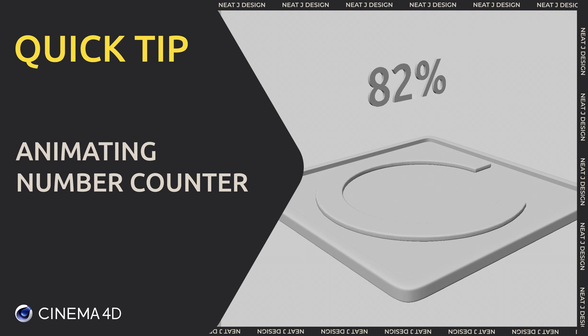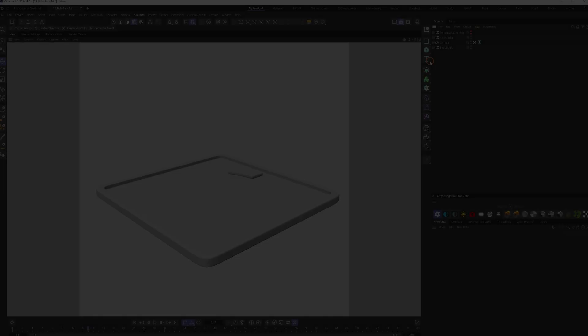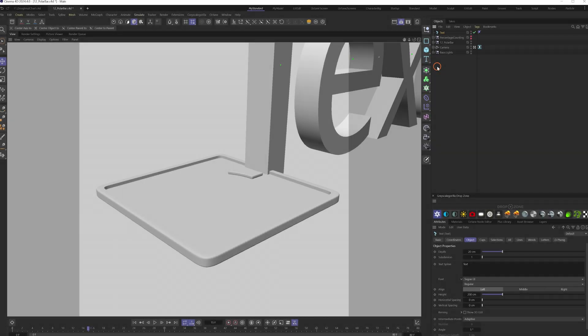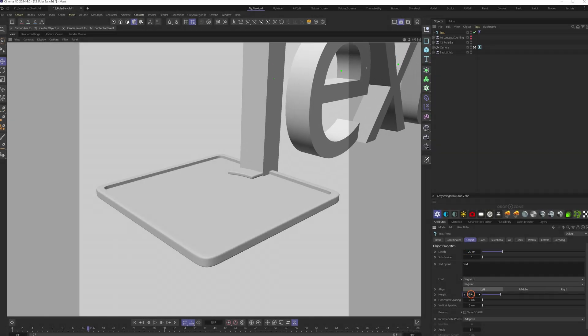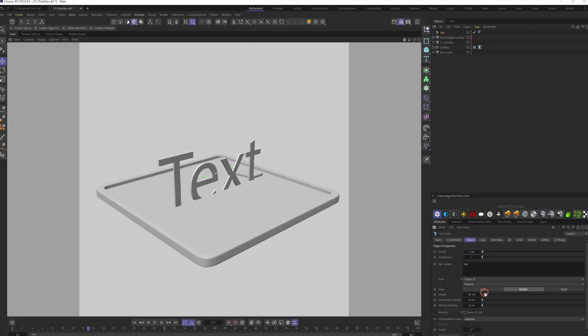How to make a number counting effect: create a text object, adjust its height and depth.